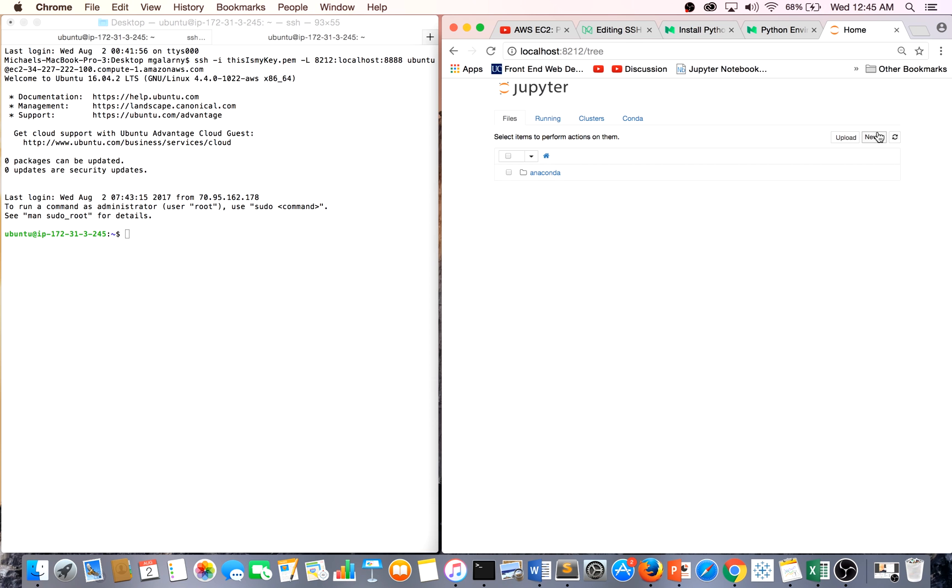Now, all you have to do is just enjoy life and use your Jupyter Notebooks using the power of your AWS instances.